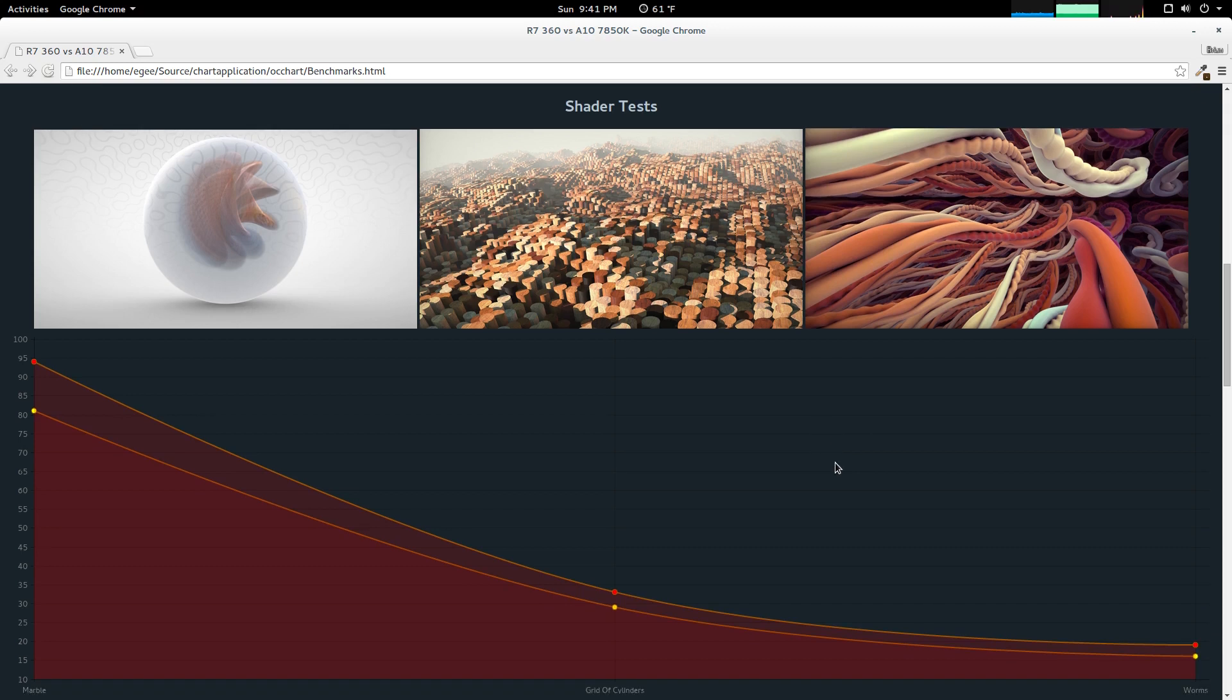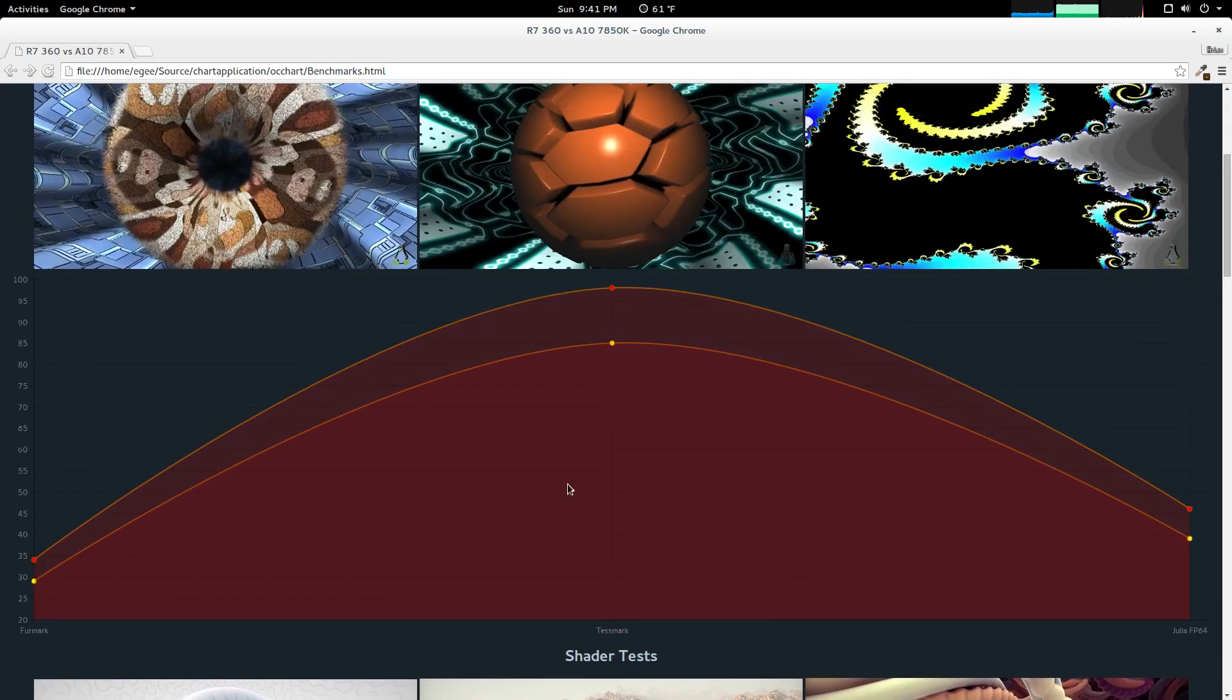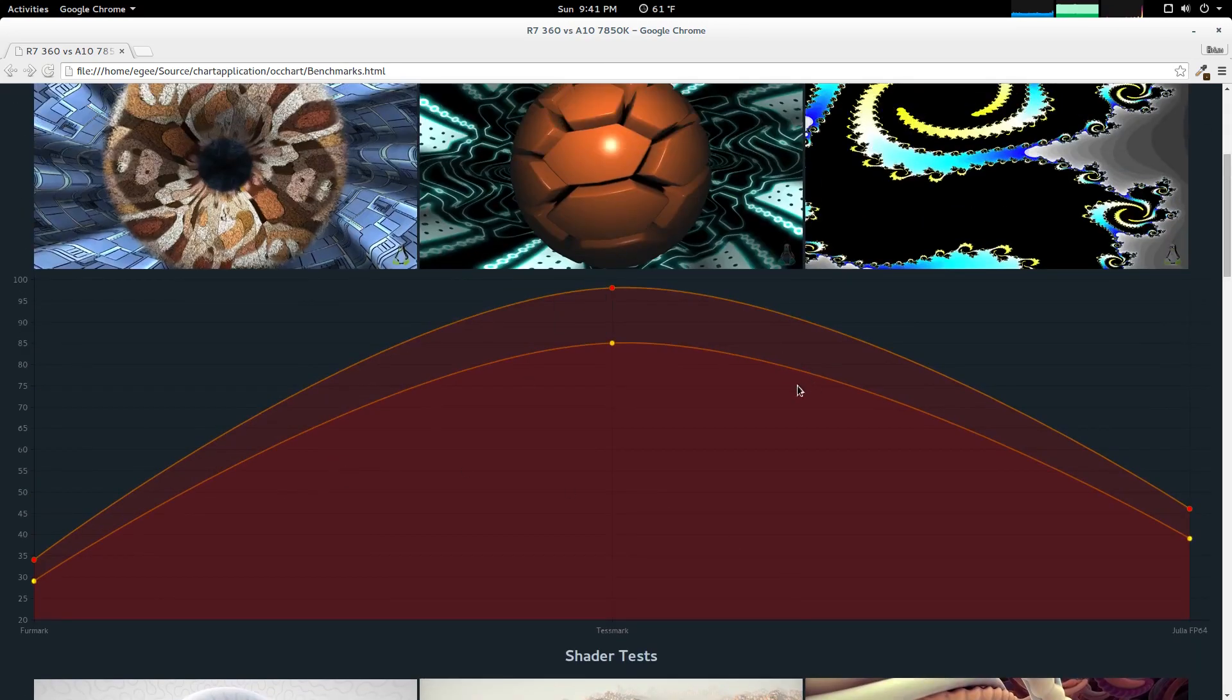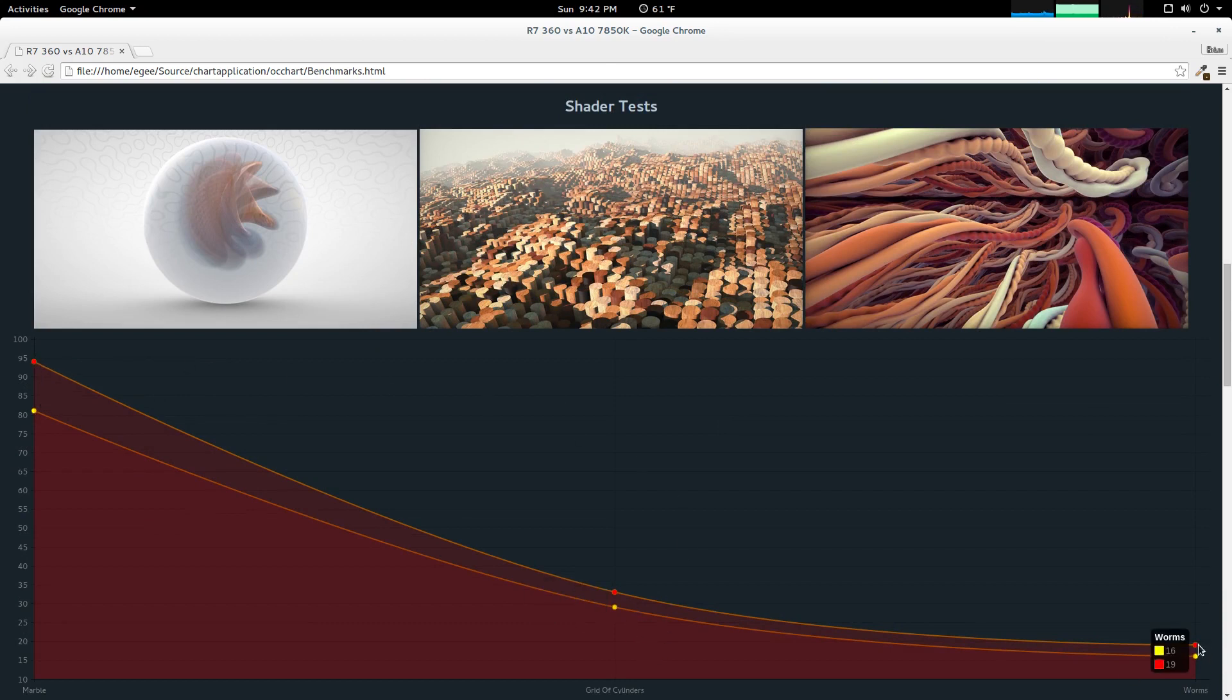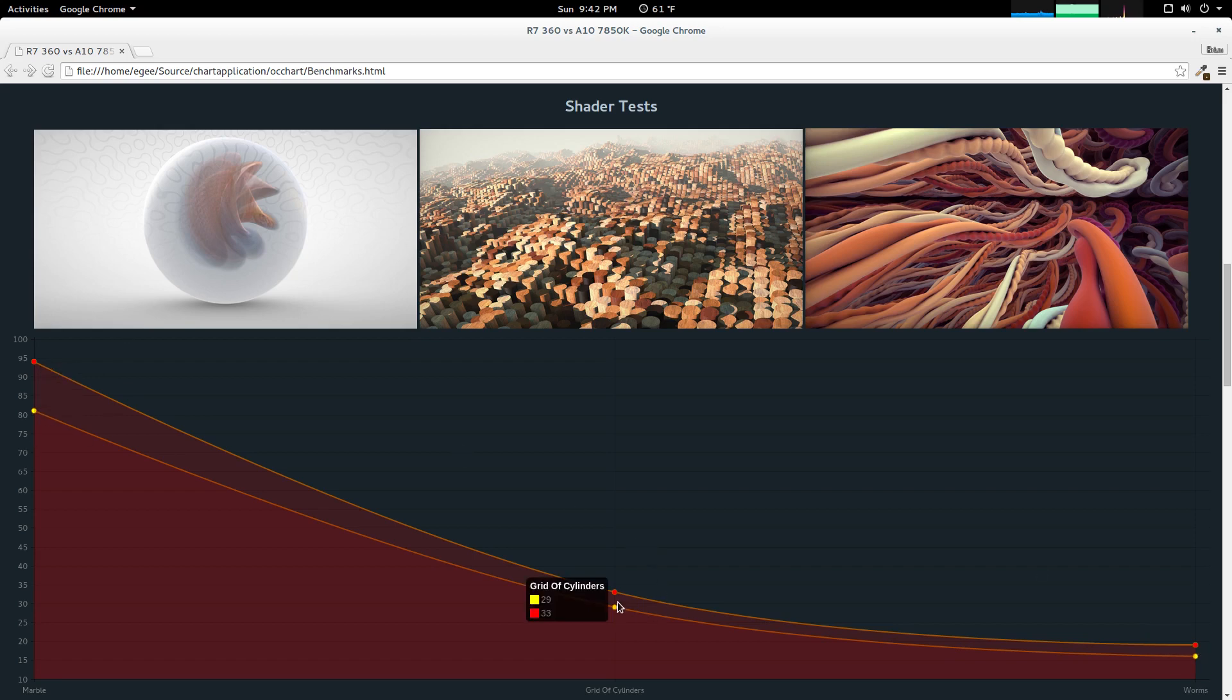The curve is a little bit different here, and you can notice just by looking at it, the numbers are way closer than the GPU-specific benchmarks. With the stock clock, our R7 360 gets us 81 frames per second with marble, 29 with grid of cylinders, and 16 with worms. And when we overclock it, we get 94, 33, and 19.